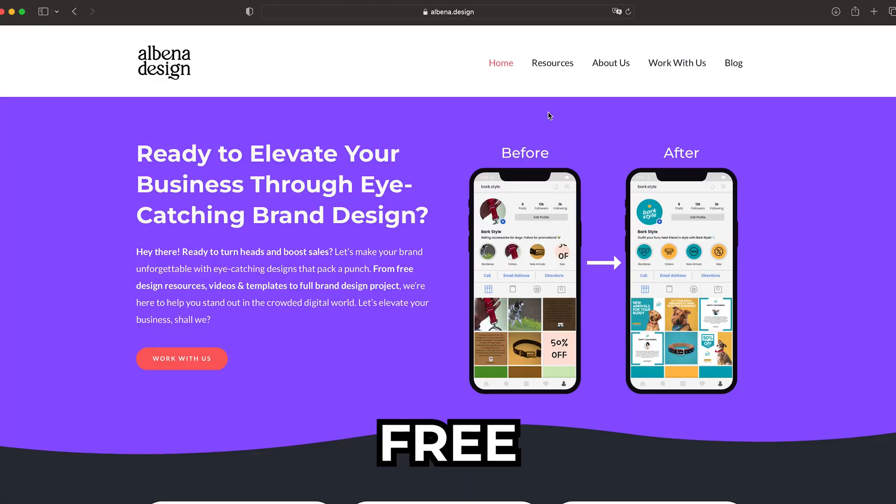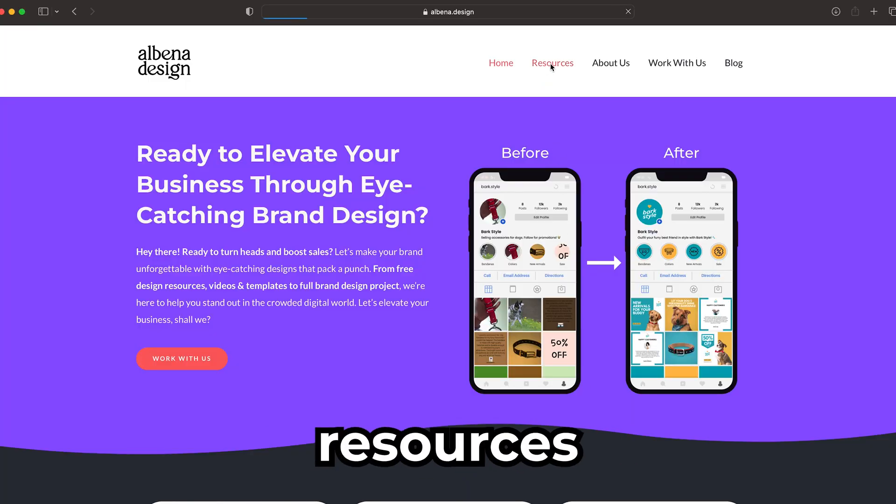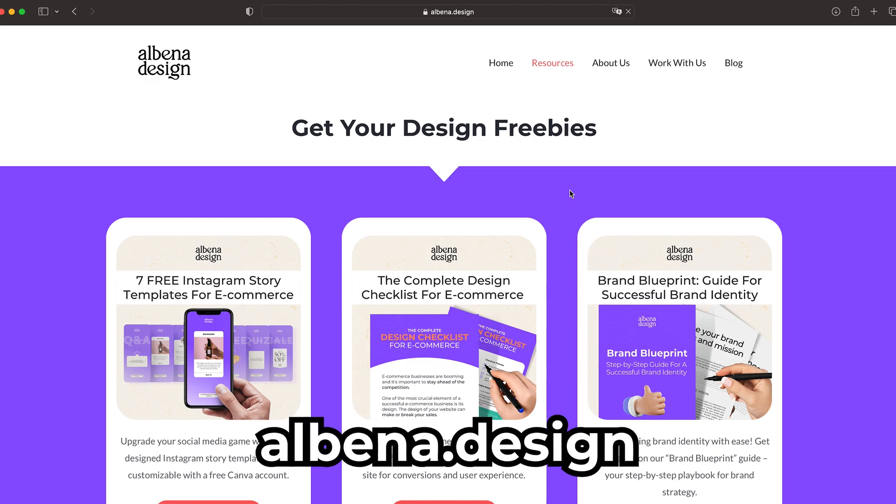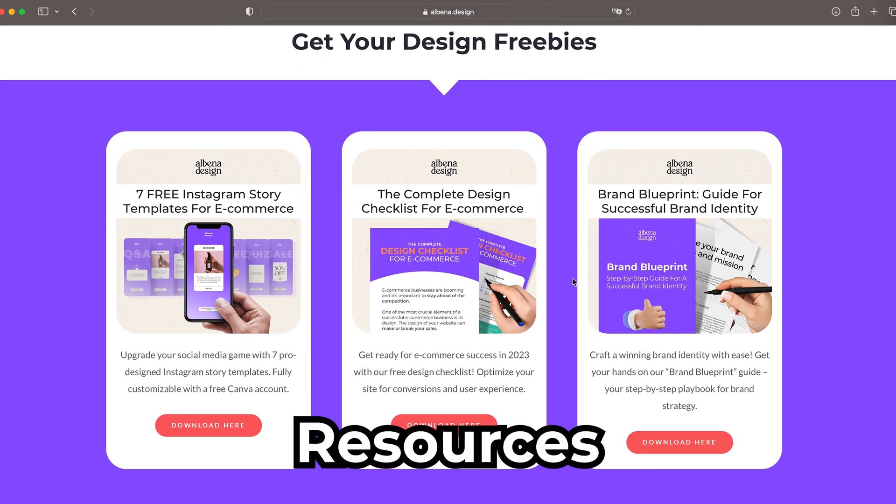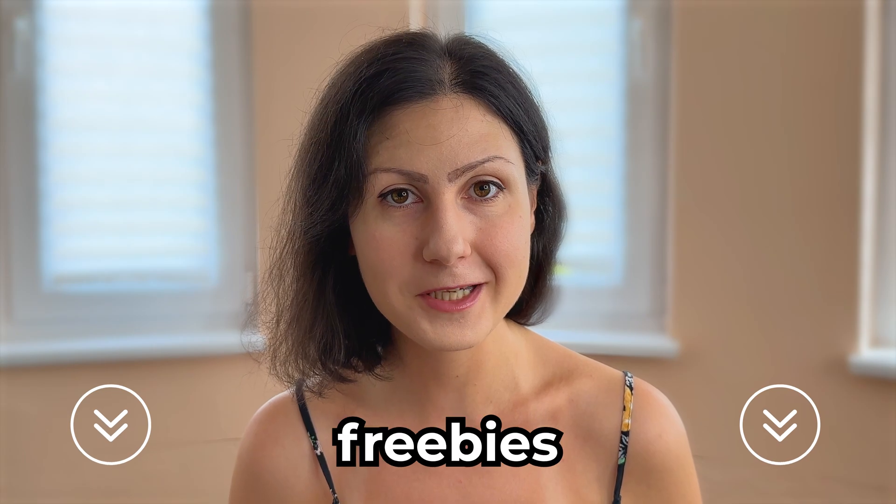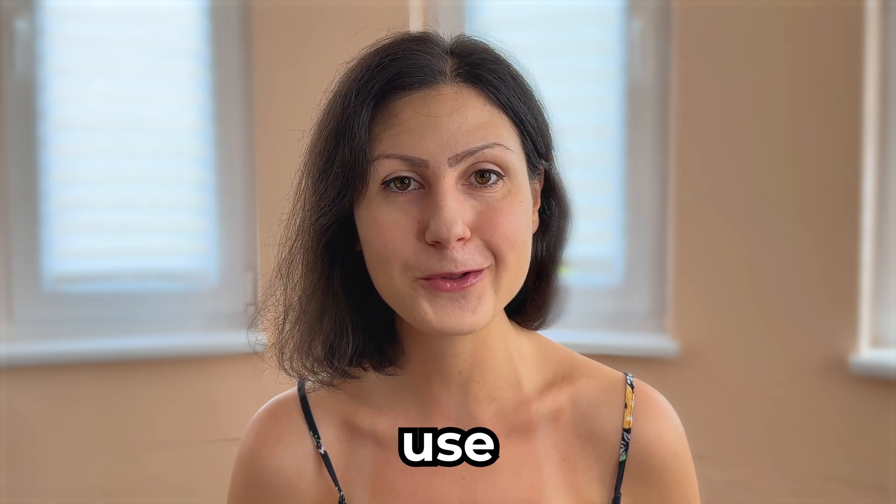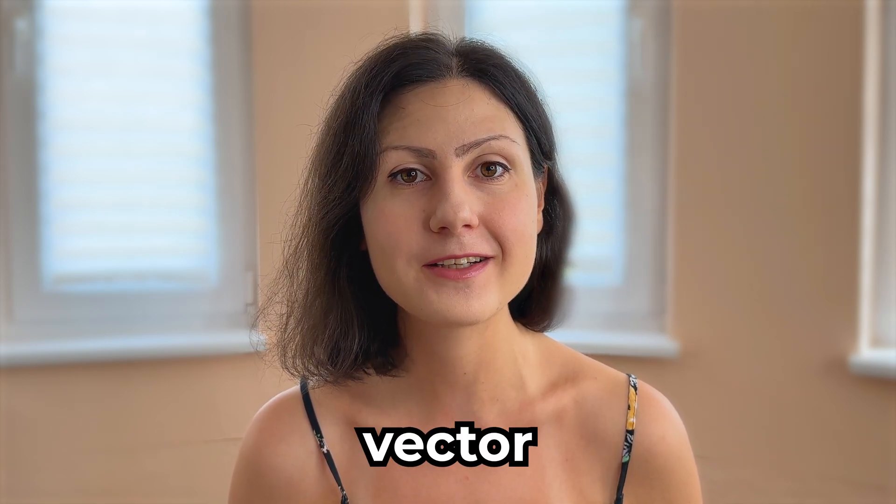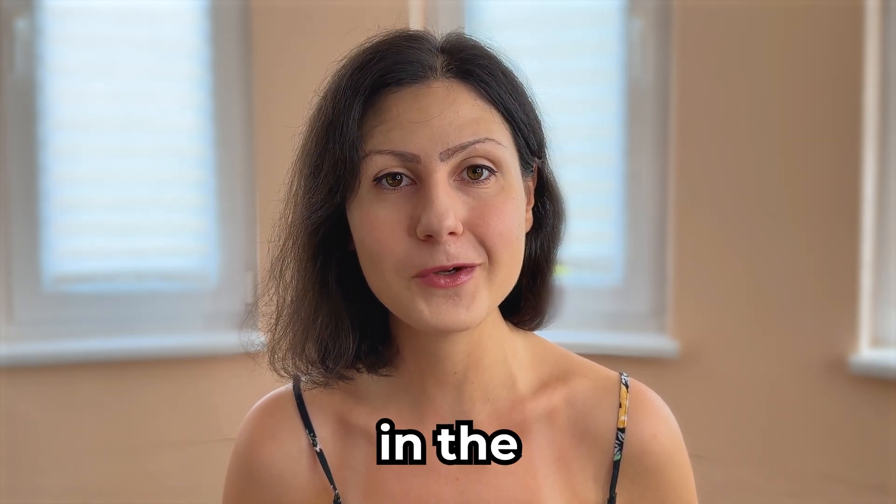If you're searching for free design and e-commerce resources, check out my website at albena.design and go to the resources page. You will find a link to the freebies in the description box below. And if you have more free time, check out this video on how to use the pencil tool in order to create cool vector illustrations. Thanks again so much for watching and I'll see you in the next video!